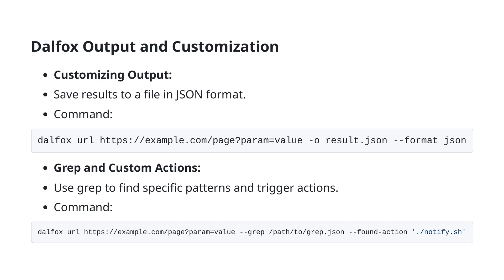Secondly, DALFOX allows for powerful customization using grep and custom actions. For example, if you want to search for specific patterns within the results and trigger specific actions based on findings, you can use dalfox url example.com/page=value --grep grep.json --found-action. The --grep flag specifies a JSON file where you define the patterns to look for, while the --found-action flag specifies a script or command to execute when those patterns are found. These features make DALFOX a flexible and powerful tool for any web security workflow.